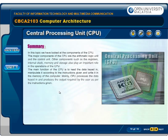The main function of the CPU is to read the data keyed in, manipulate it according to the instructions given, and write it in the memory of the computer. Mainly, the CPU processes the data keyed in and produces the output required by the user as per the instructions given.